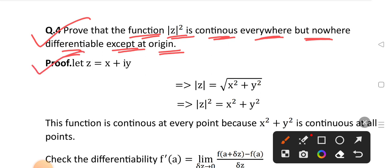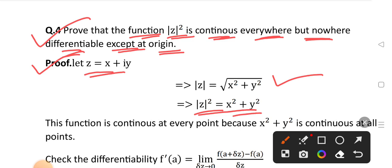Let's prove that. Let z = x + iy. Then |z| = √(x² + y²). So |z|² = x² + y².